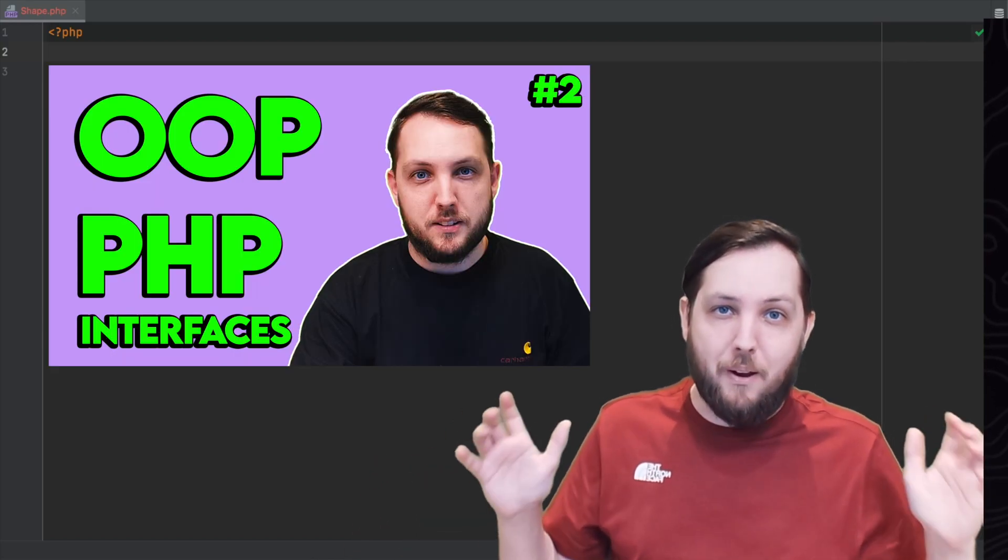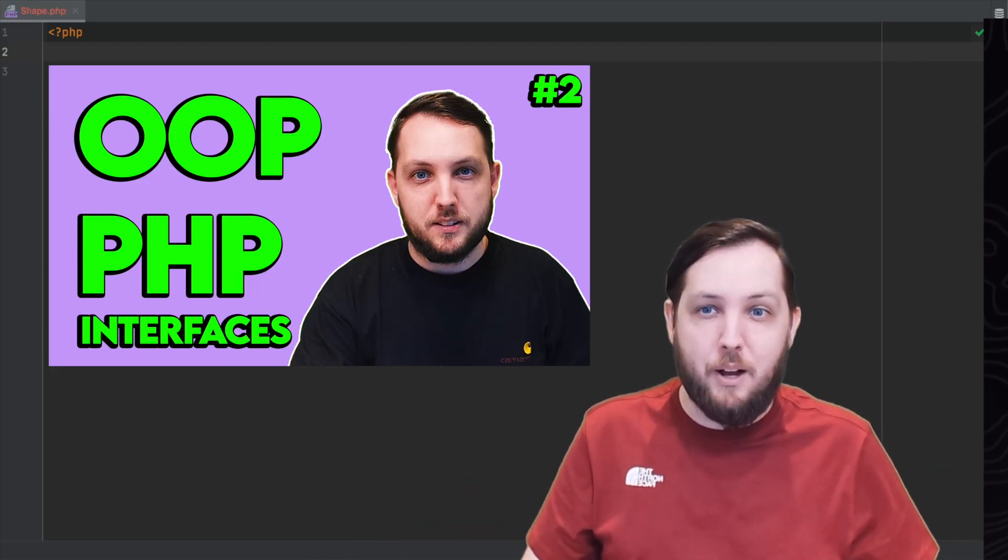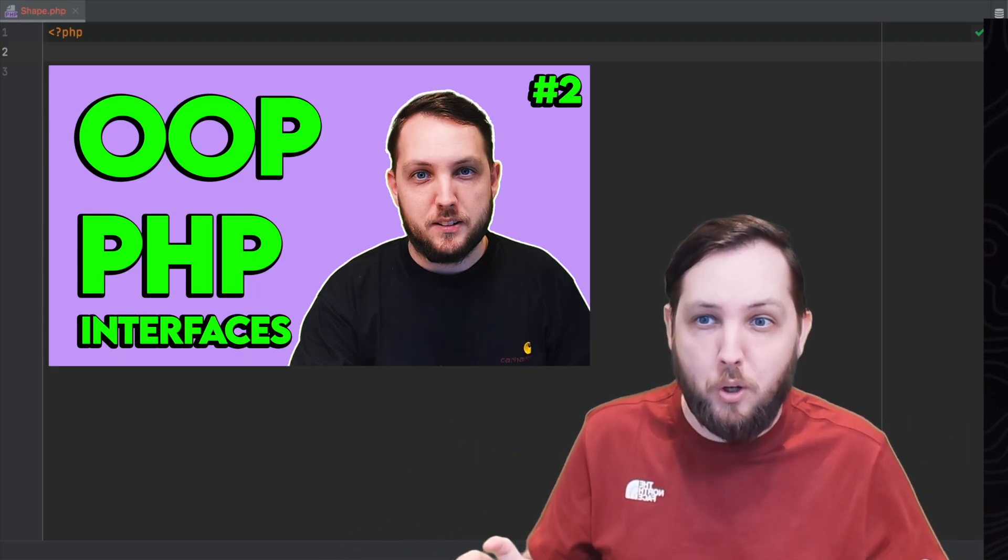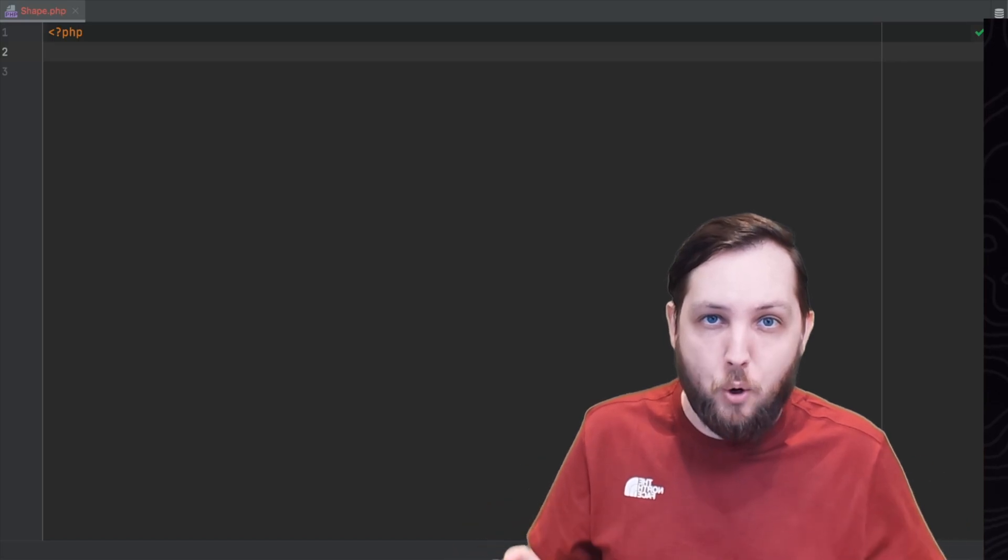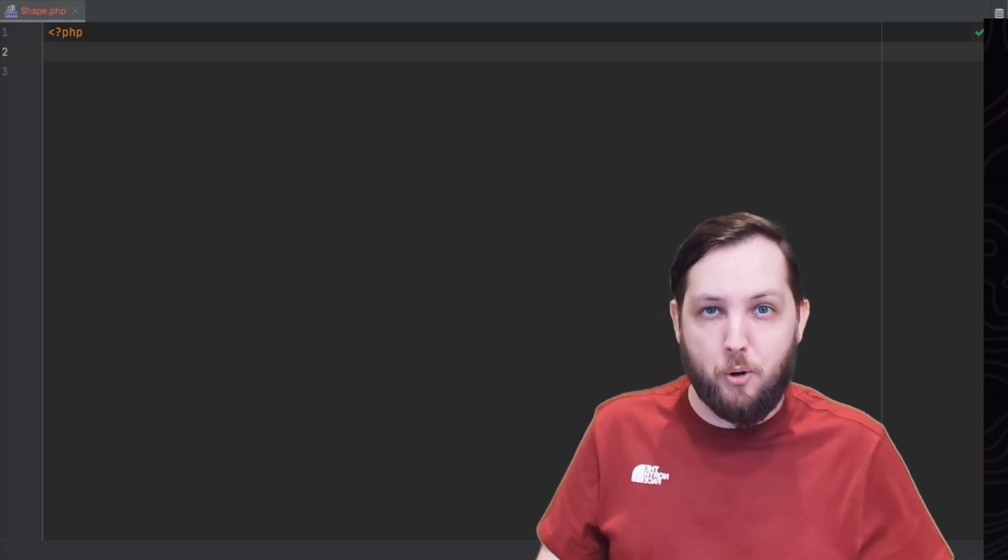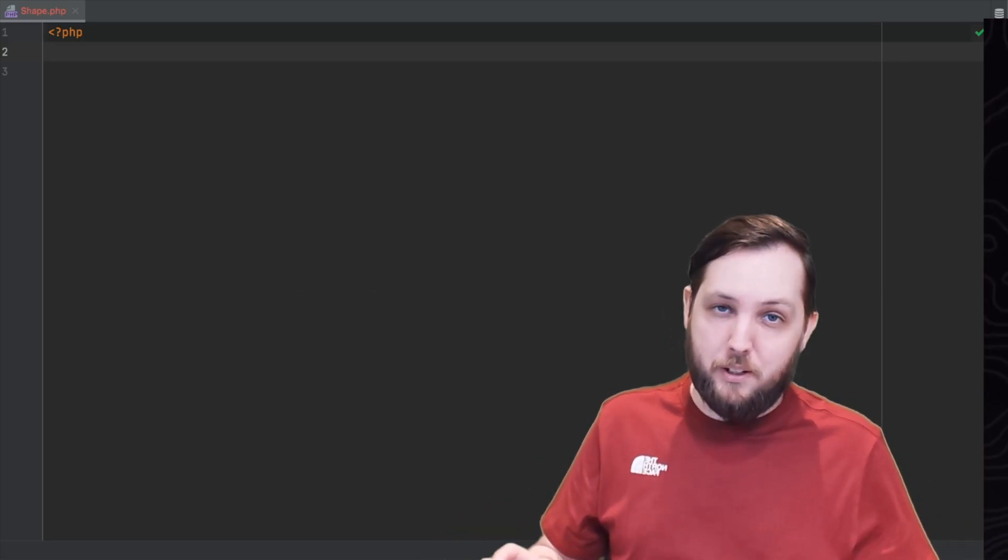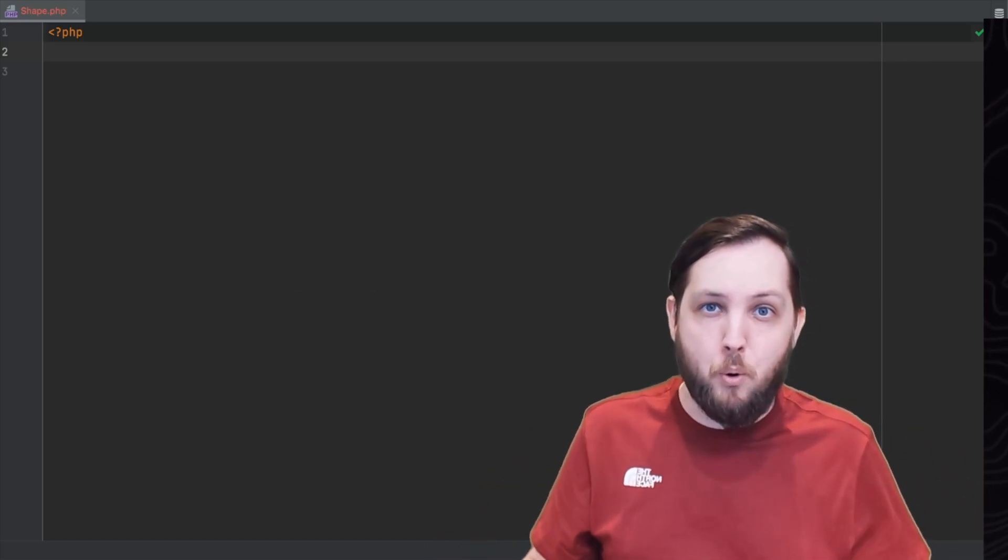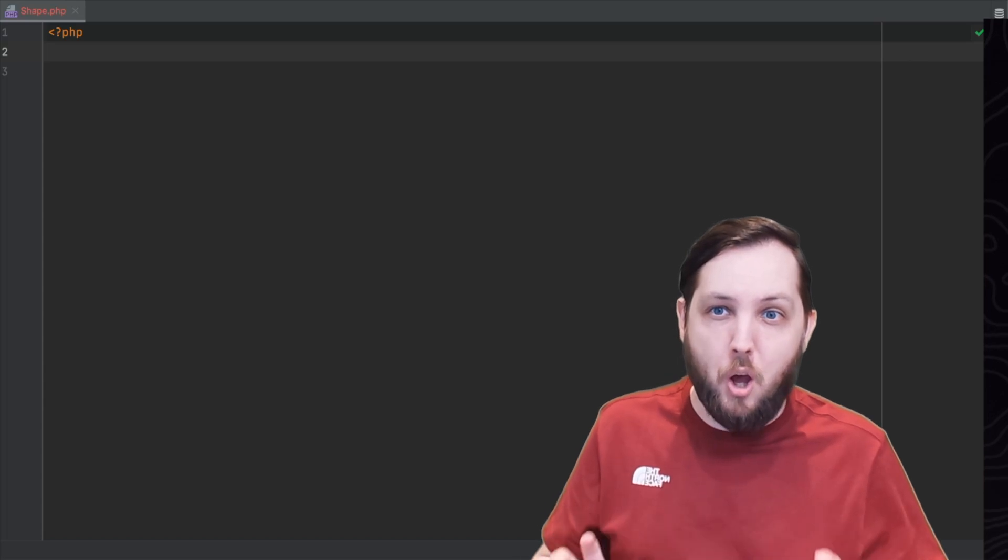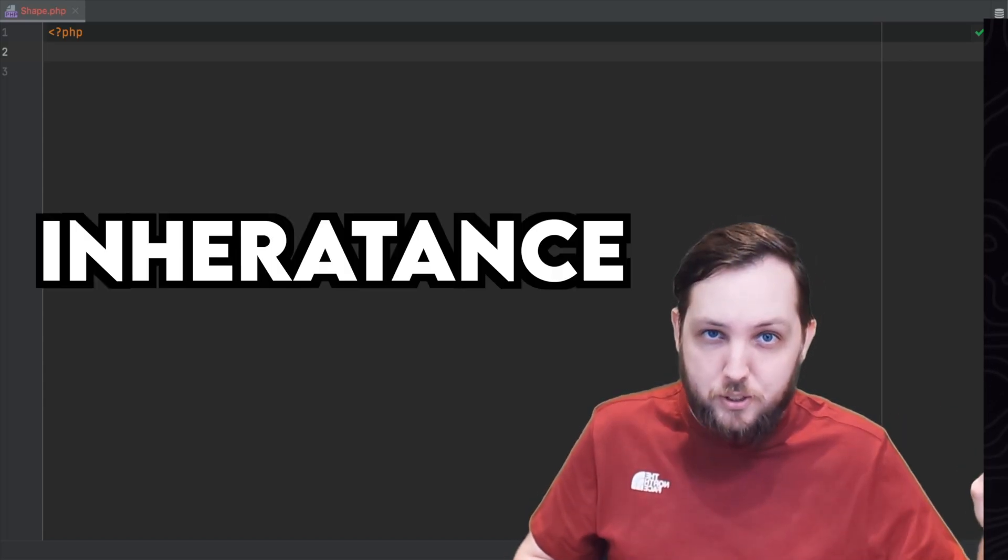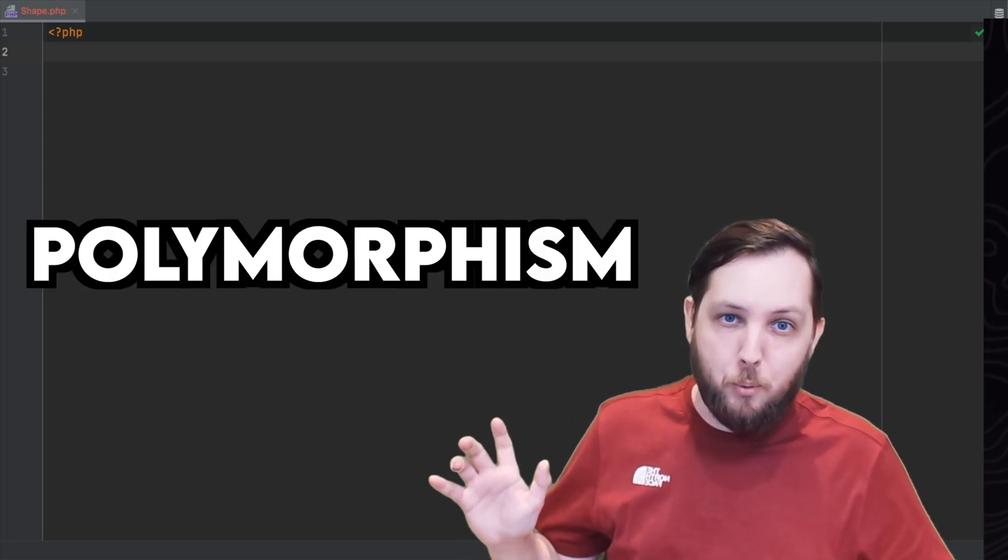In the last video we learned about interfaces and how they can be used to create reusable code in object-oriented programming. In this video we're going to cover two more important OOP concepts, inheritance and polymorphism.